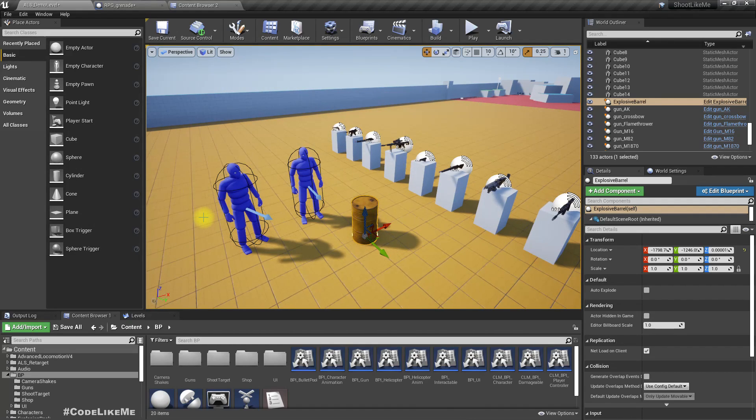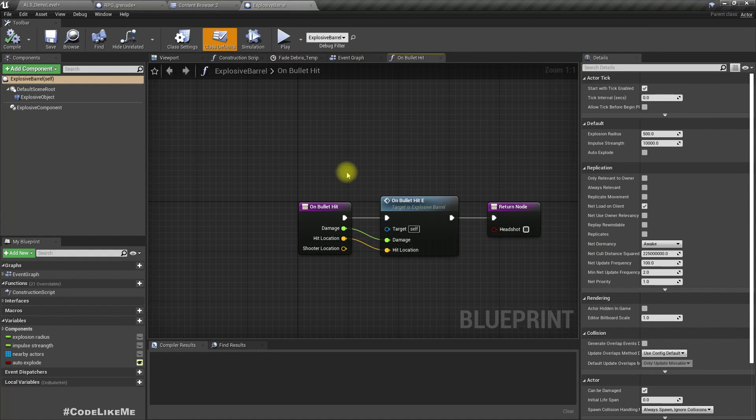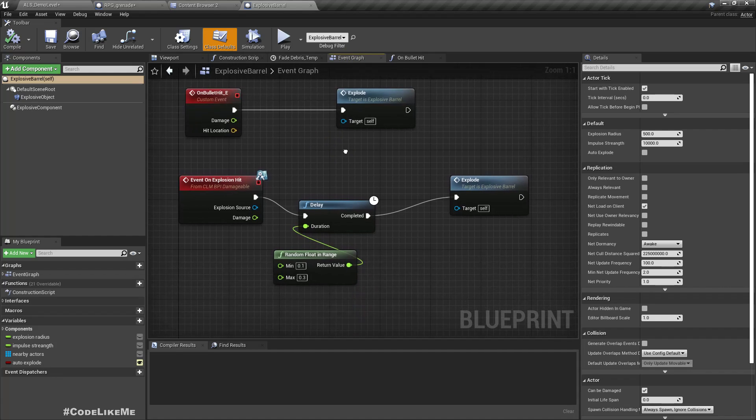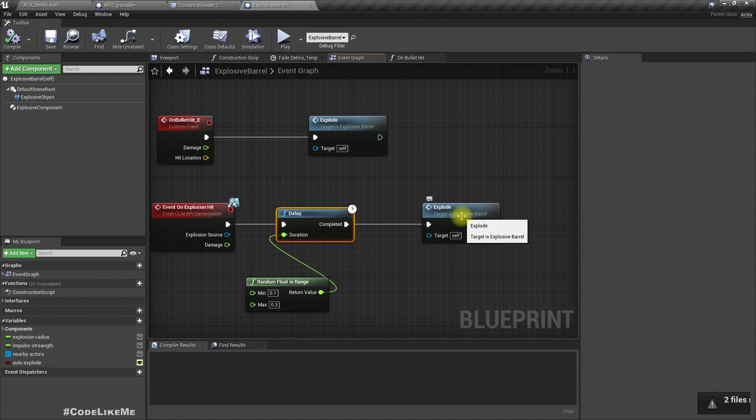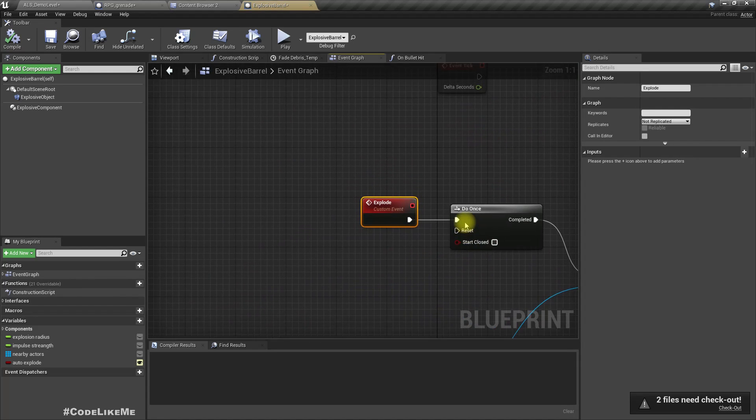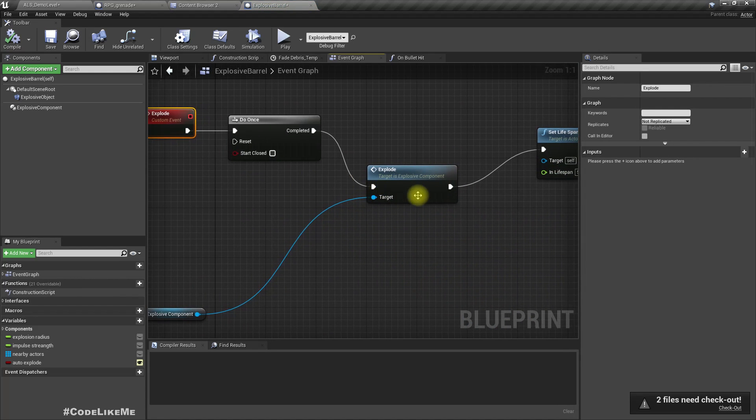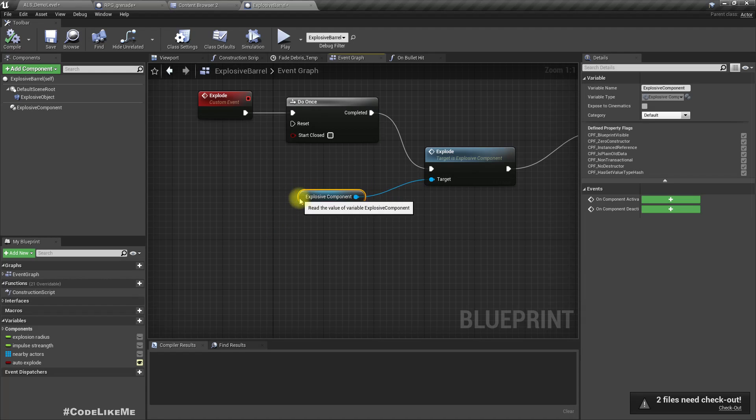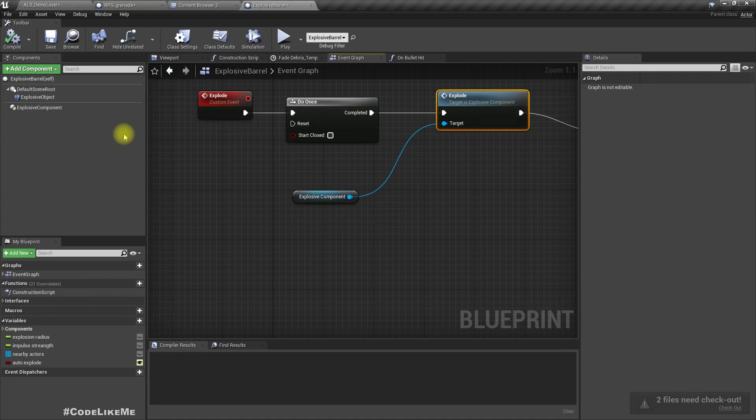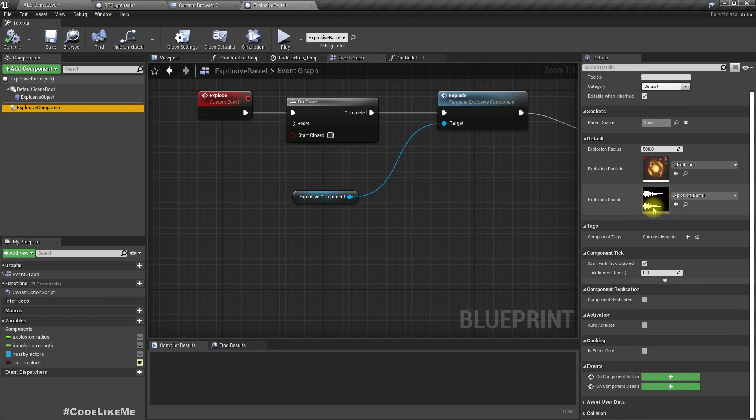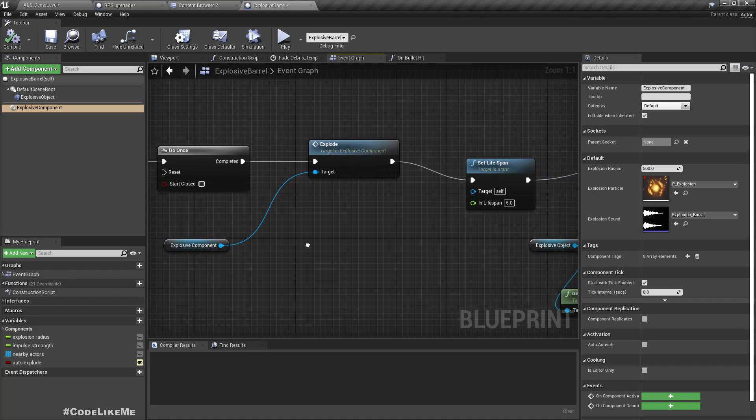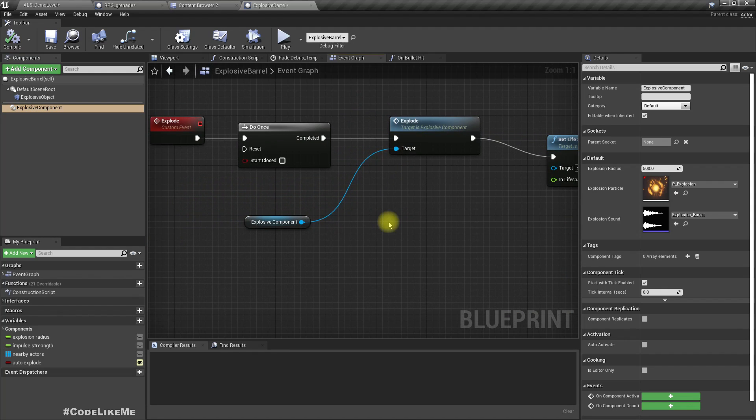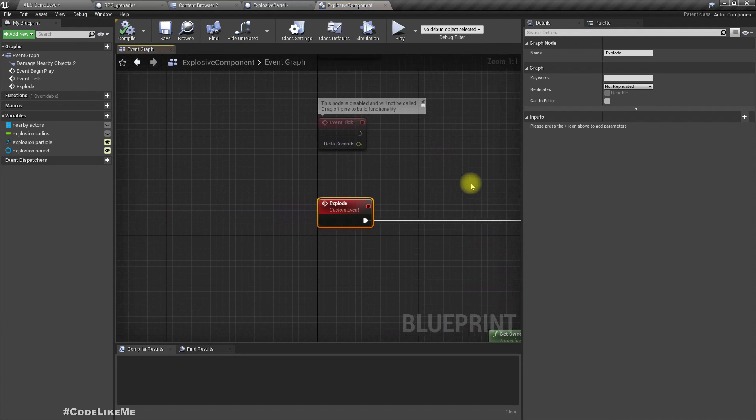So if I open this explosive barrel, what happens is when it's hit by a bullet it explodes. So this explode function is defined here. I have developed this explosive component, this is an actor component, inside this I have defined the code that takes care of exploding and affecting the surrounding actors.